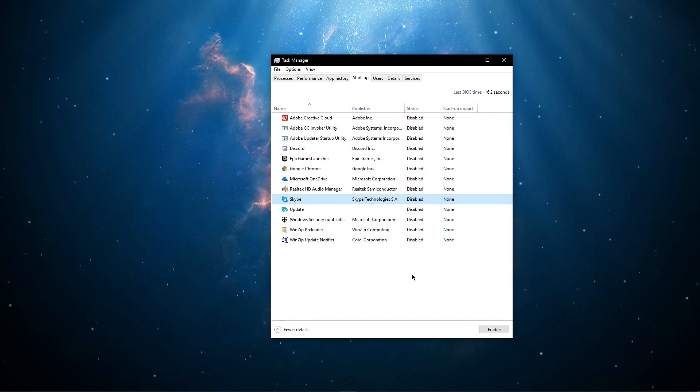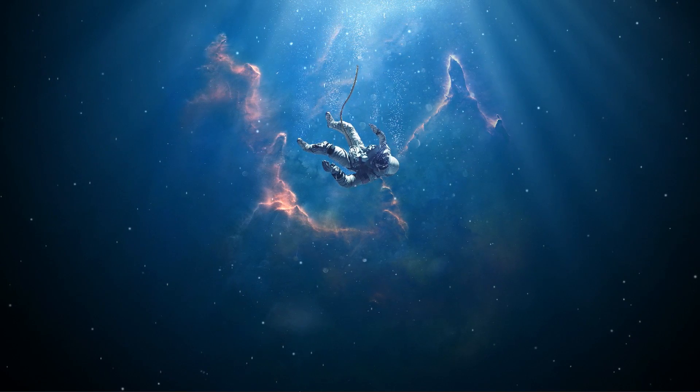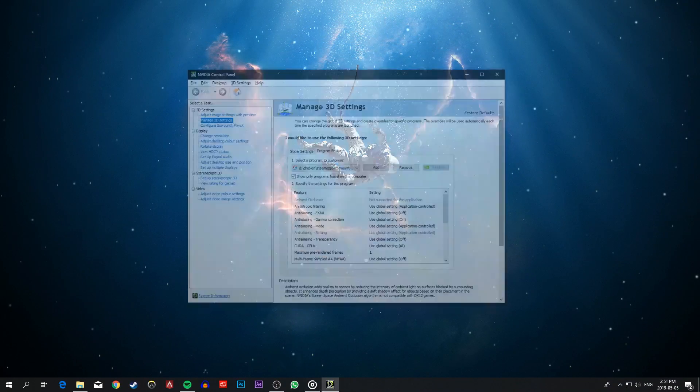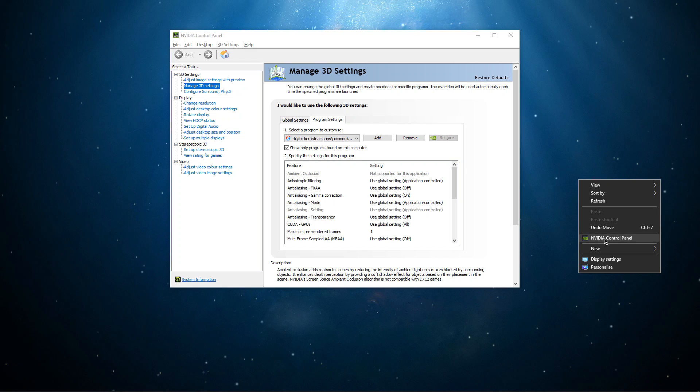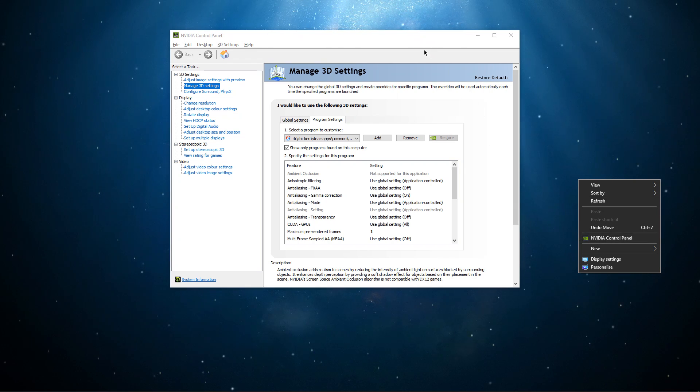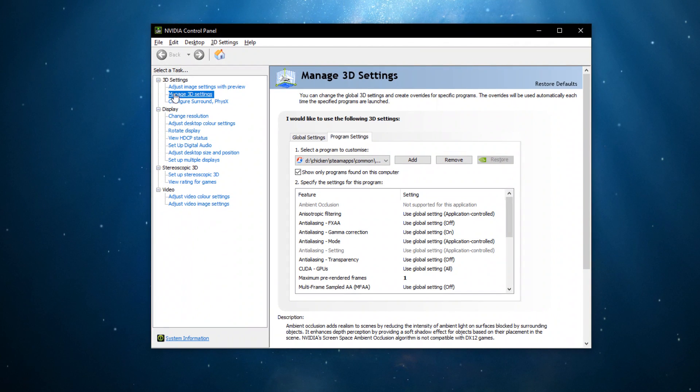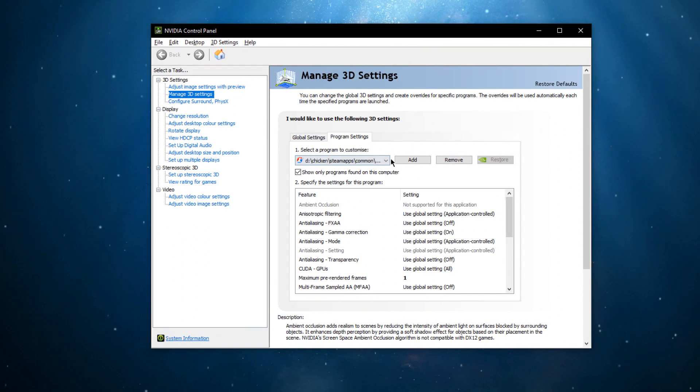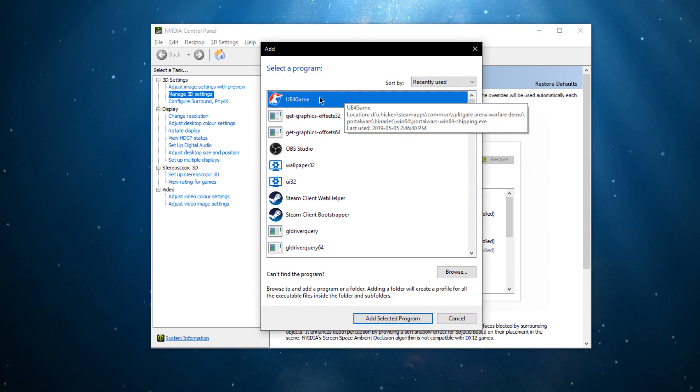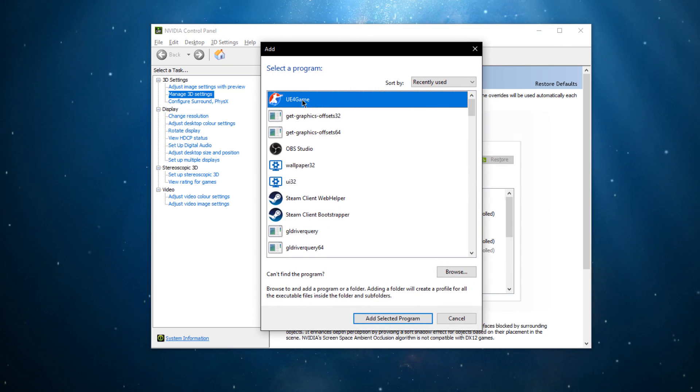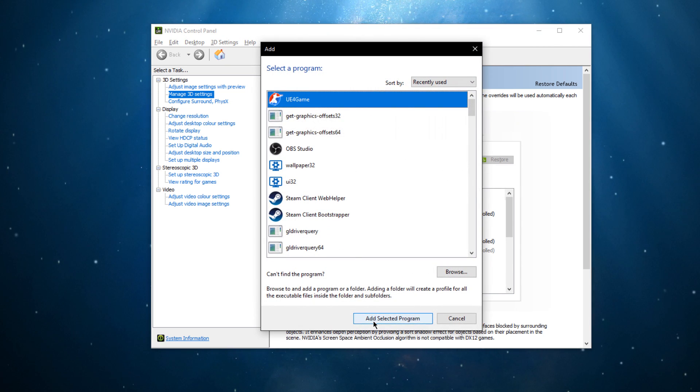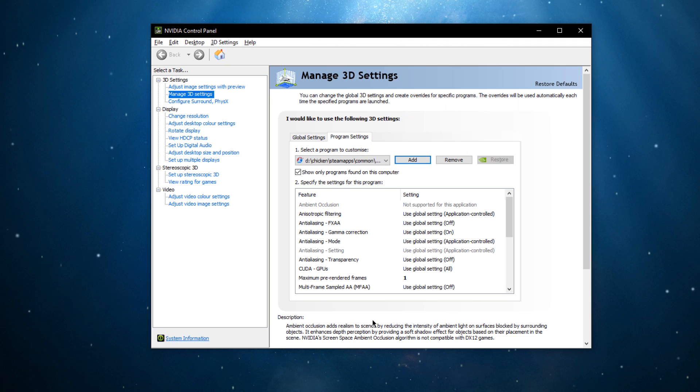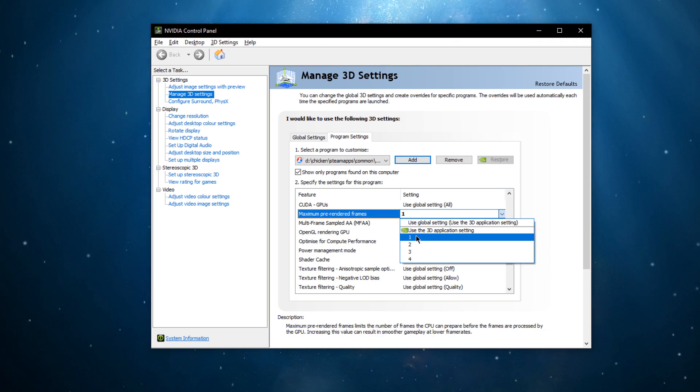The last tweak you can do is to open up your Nvidia Control Panel. You can also do the next step in the AMD driver suite. Go to Manage 3D Settings, Program Settings and select to add a program to customize. On this window, select UE4 game and add the selected program. Set the maximum pre-rendered frame setting to 1 and apply your changes.